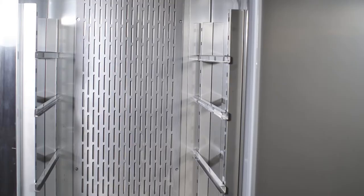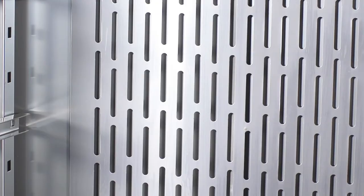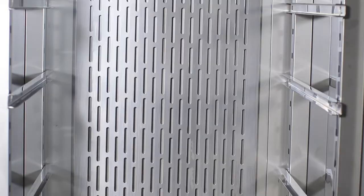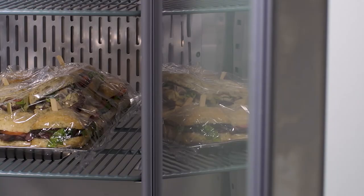For maximum efficiency, the back of the unit features an air duct that facilitates proper airflow.